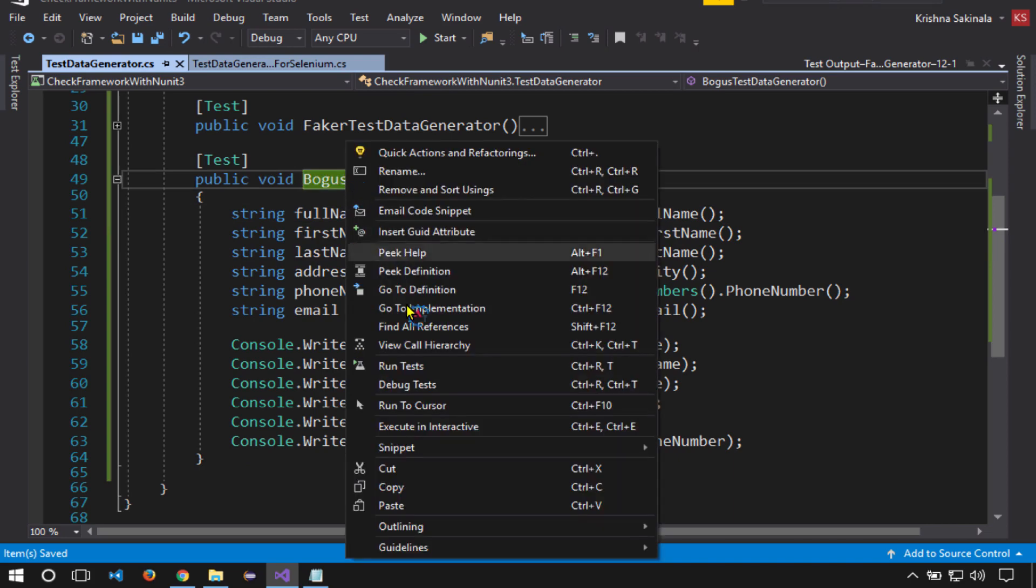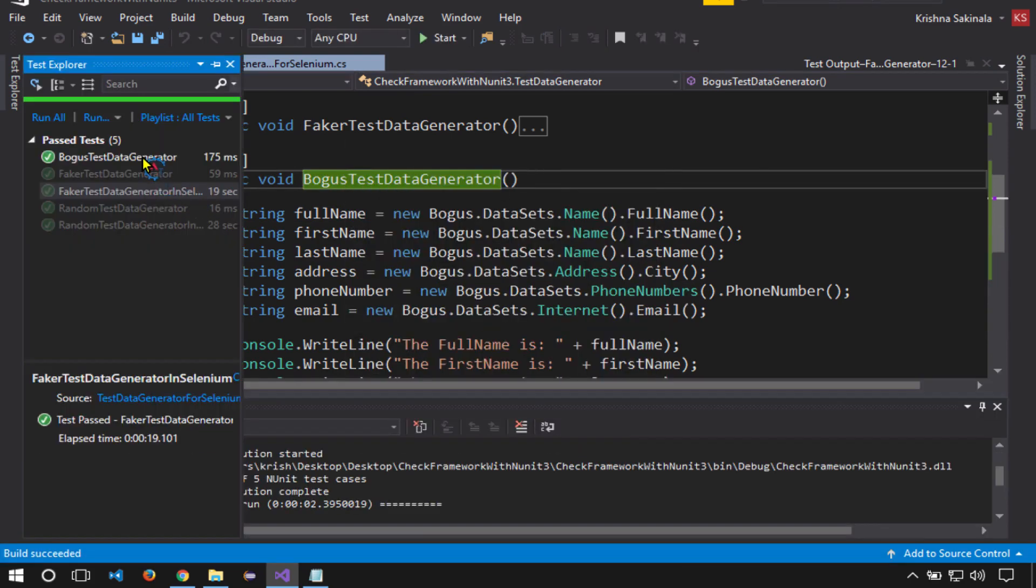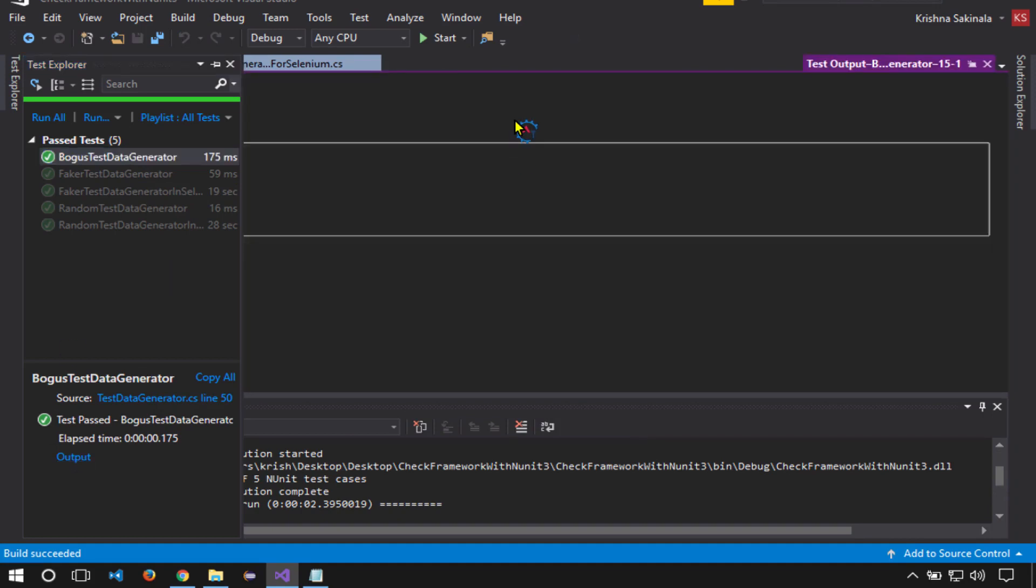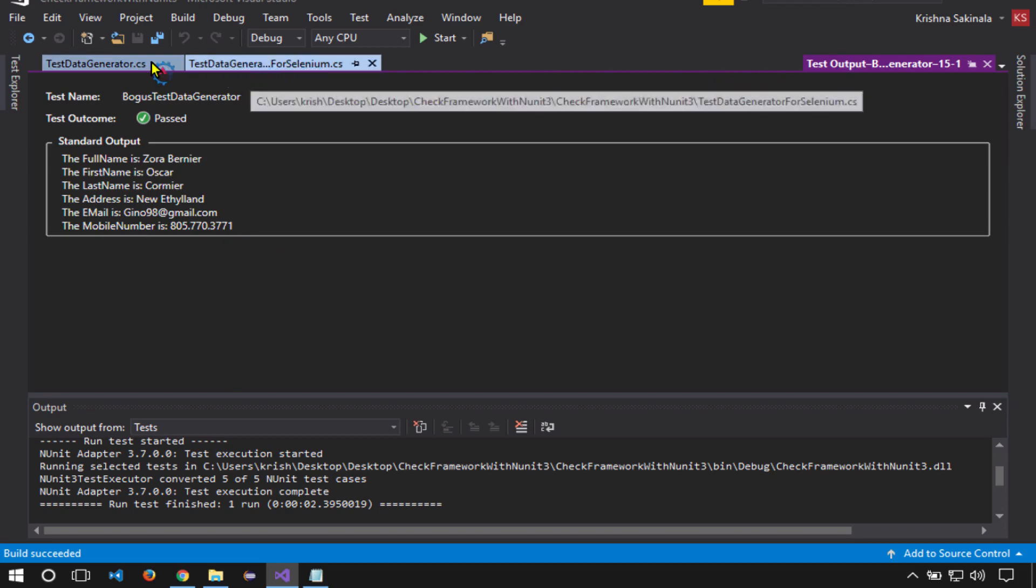Right-click, run tests. Now it generated. Click on output, and you can see the full name is Zora Bernier, first name, last name, and all the other fields. I'll execute the same thing again and see what happens.